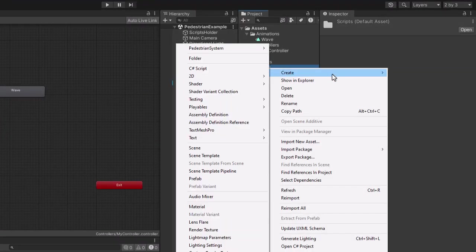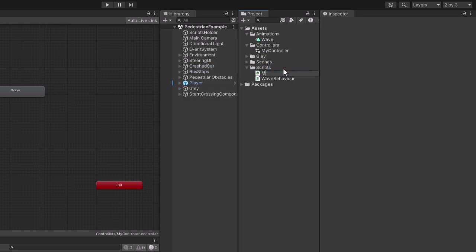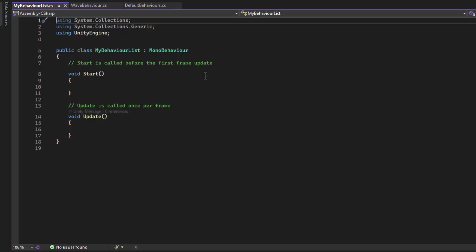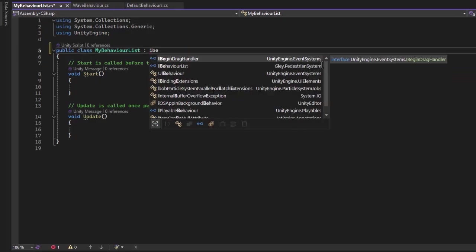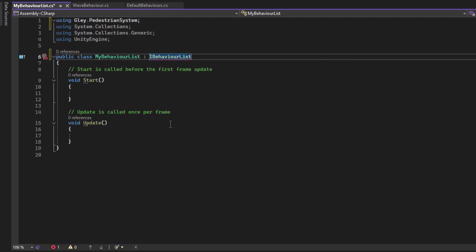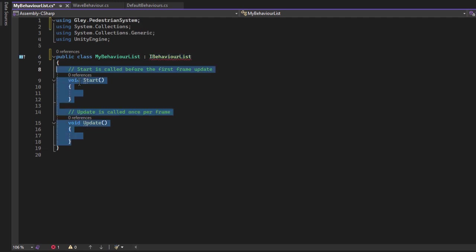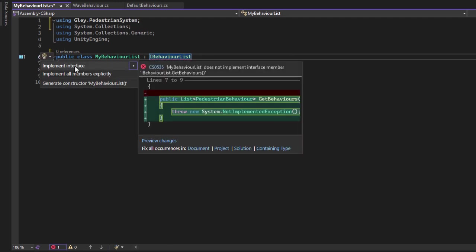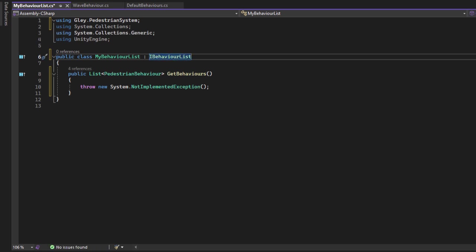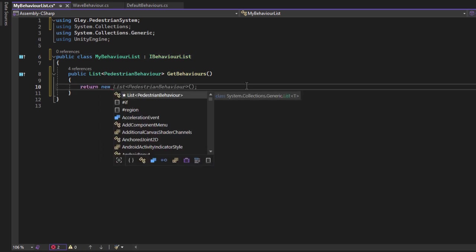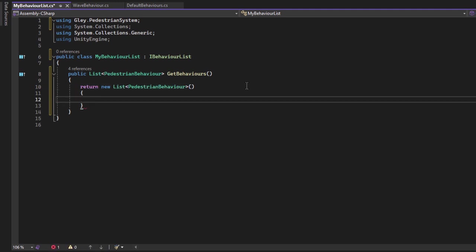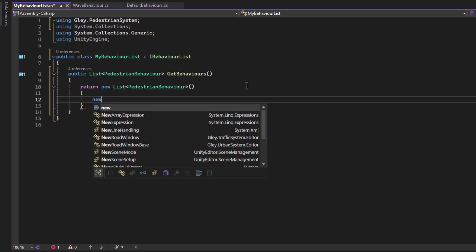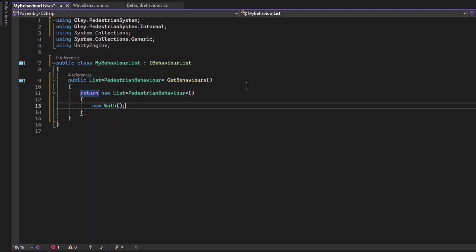You need to implement the iBehaviorList interface. Inside GetBehaviors return a new list of pedestrian behavior. For now, I will add just the walk and the wave behaviors.